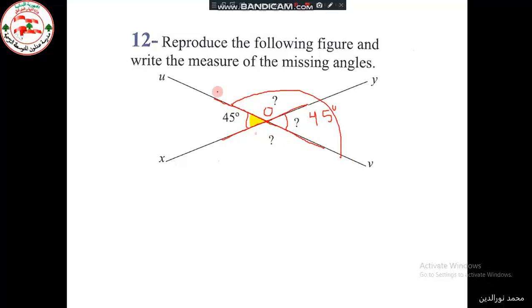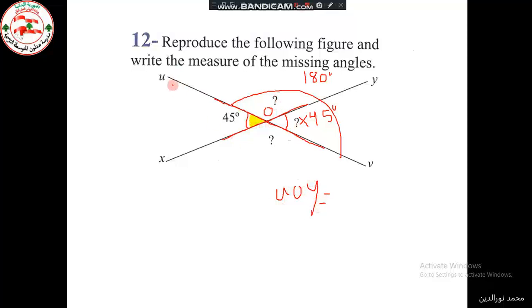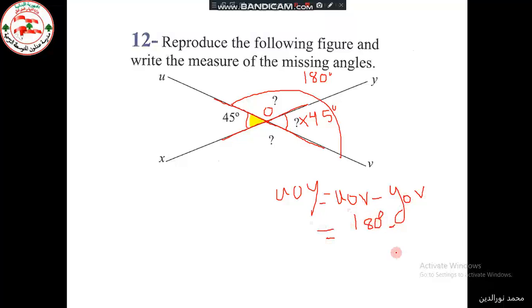This angle UOV is a straight angle and equals 180 degrees. To find angle UOY, we subtract: angle UOY equals angle UOV minus angle YOV, which equals 180 minus 45. That gives us 135 degrees.